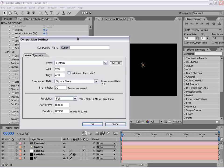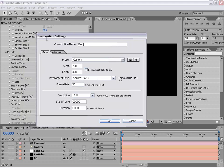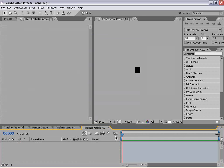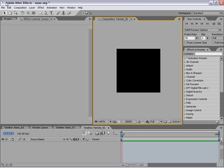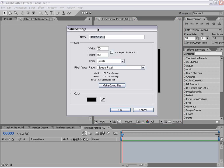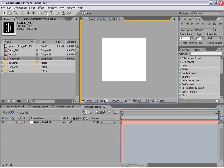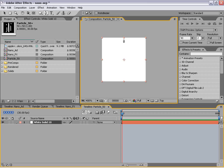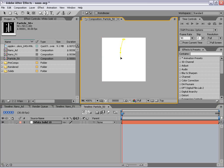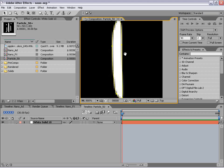To do that, we're going to create a new composition and we're going to call this particle_50, meaning it's going to be 50 by 50 pixels and it's going to be one frame long. I'm going to zoom in here and create a new solid — we're going to make a white solid, and this is important. Then I'm going to take the pen tool and we're going to draw a shape on this layer — kind of just a thin line type of shape, something like that.